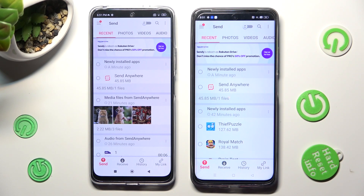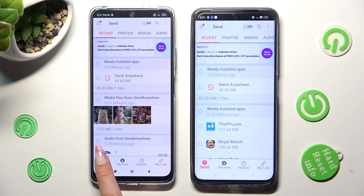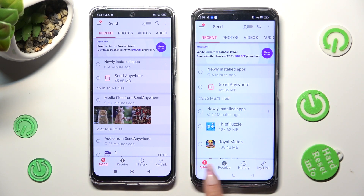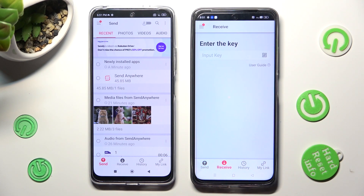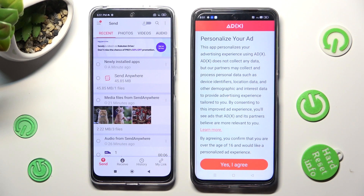Next, select Send at the bottom left corner of the Xiaomi, and select Receive next to Send at the bottom of the Realme. Also on the Realme, scroll down just a bit.